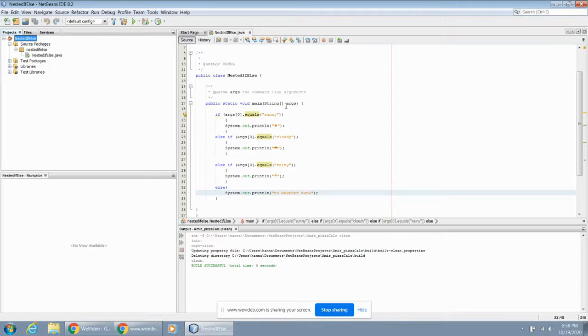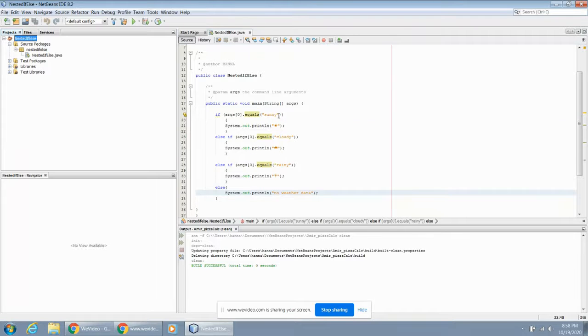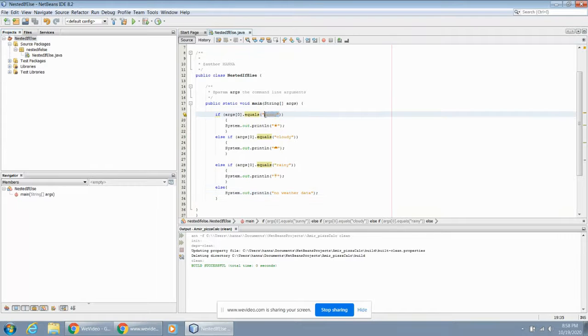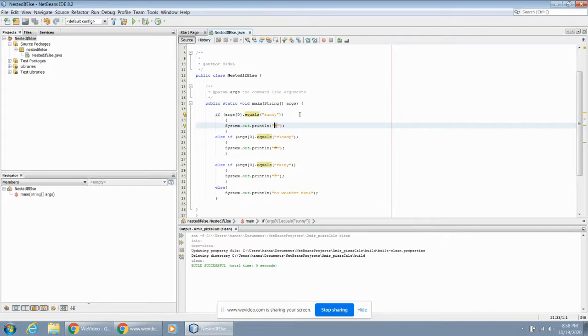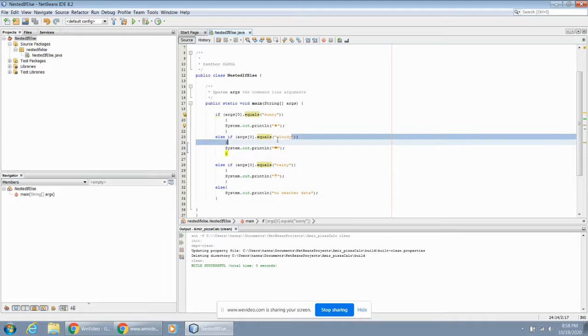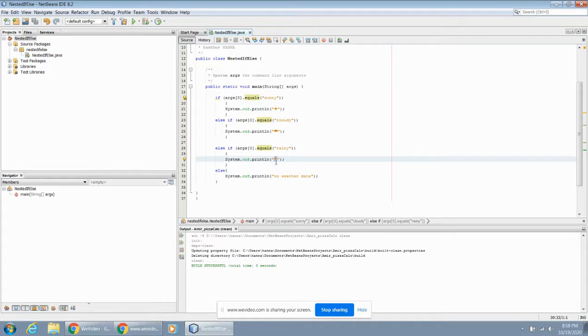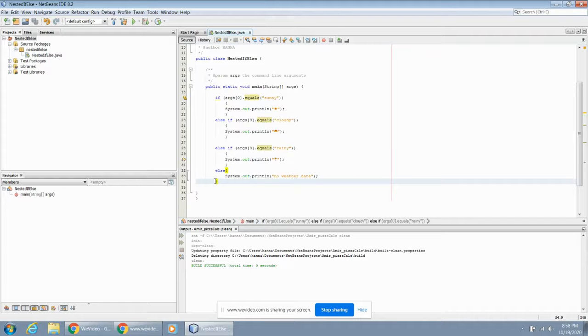In this first example here, I have a weather application. If the data that's passed into it says that the day is going to be sunny, it'll print out an image of the sun, similar to what you might see on a widget on your phone. If the data that comes in says that it's cloudy, then it'll print out a picture of a cloud. If it's rainy, it'll print out a picture of this umbrella with rain falling on it. And if there's no weather data, then I want it to default to this no weather data given right now.